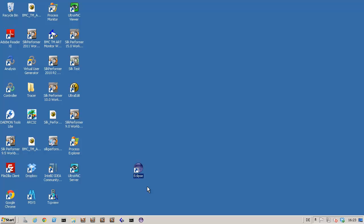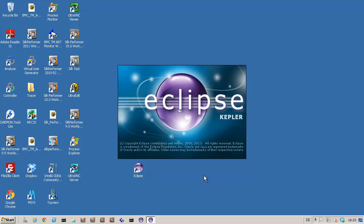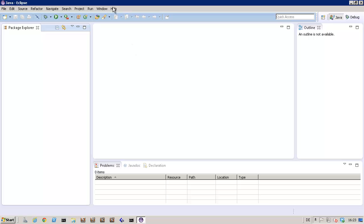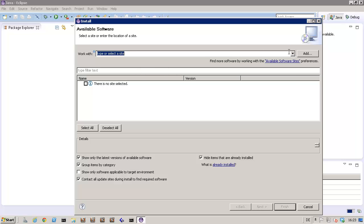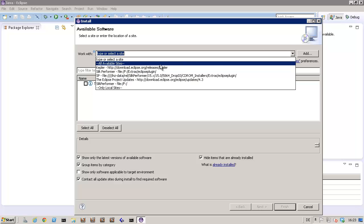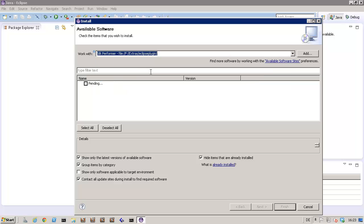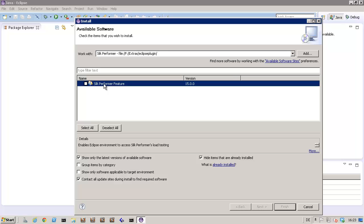I already have Silk Performer Workbench 15 installed on this system. Now I'll install the Silk Performer plug-in in Eclipse. Let's launch Eclipse. Now I'll select the file path to the plug-in installer. The plug-in installer itself is not visible yet, so I'll deselect the Group Items by Category option box. Now I can select the installer and click Next.